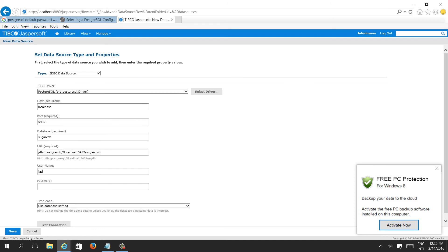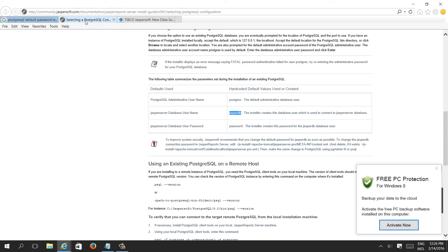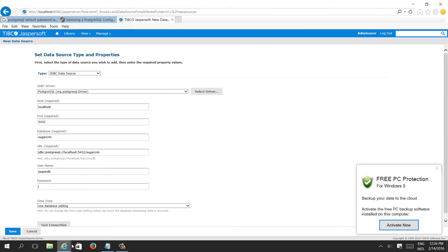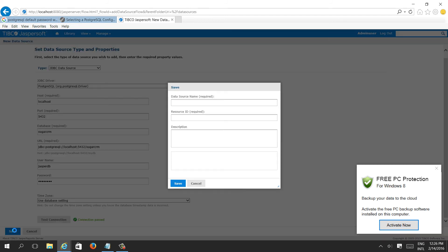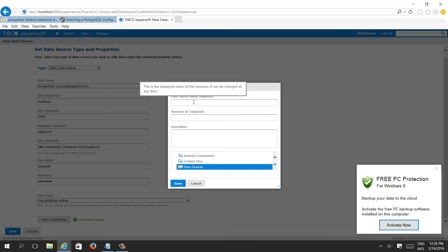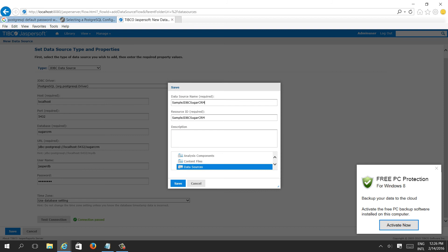I'll type it: jasperdb — correct — and the password is 'password' in lowercase. Then we can try test connection — connection passed. We can save it. It will ask what name you want to give this connection resource, whatever you want.